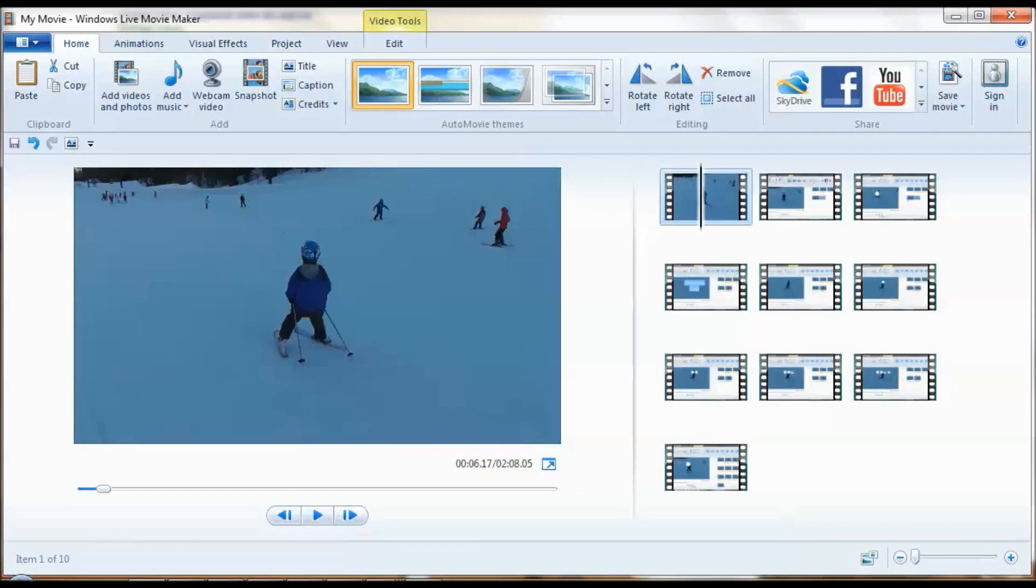Windows Live Movie Maker does not provide the function for users to add a censor bar to a video. I'm going to show you a workaround by using its caption function to do the job.